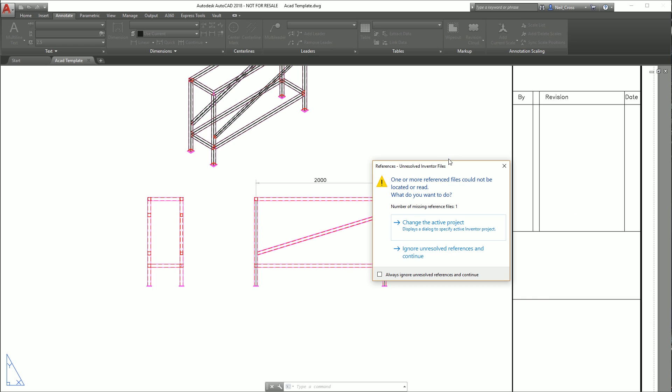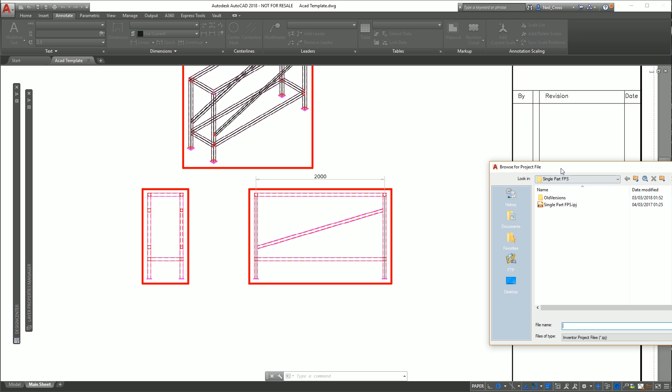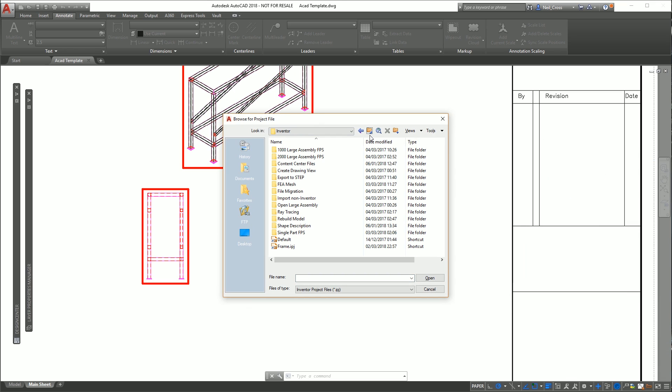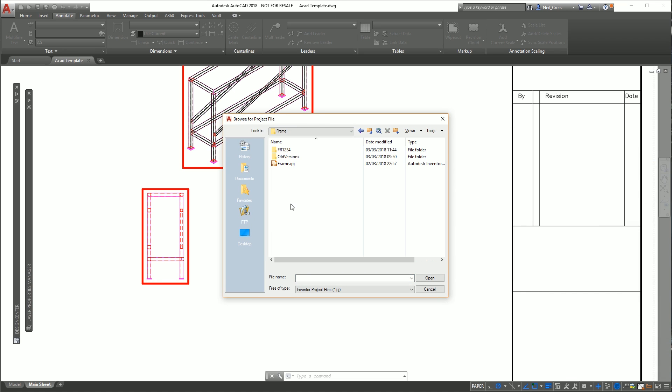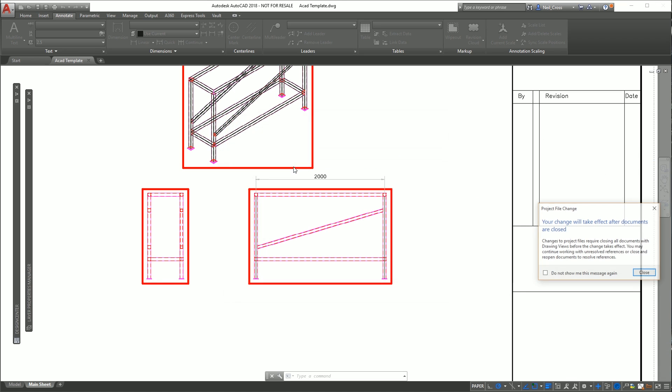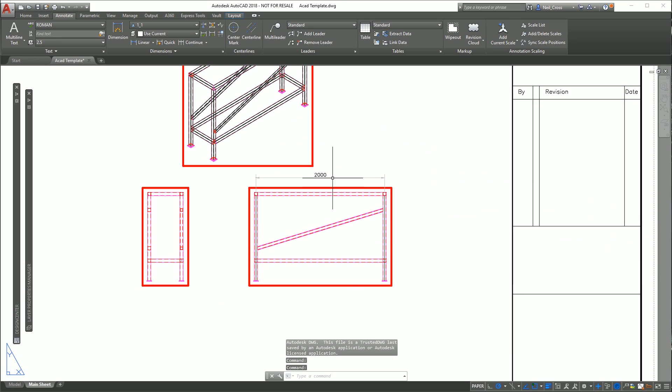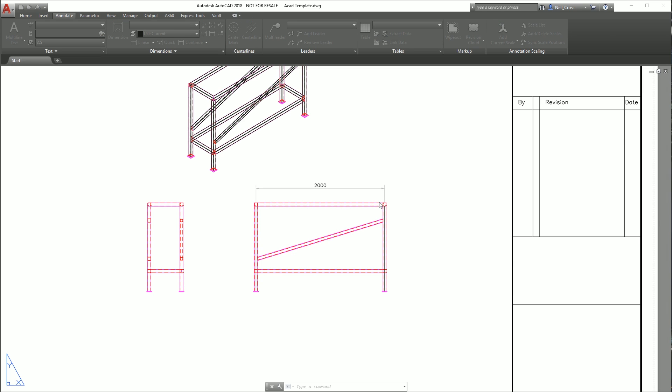You might occasionally get this message here where it says the reference, because it's behaving almost like an Inventor drawing, it needs to reference back to the original models and it uses Inventor's project files to do that. So if it can't find a file just select change the active project file and browse to whichever project file it was that you were using. In my case I'm using frame.ipj. Then we'll have to save that, close it down again, and then reopen it.